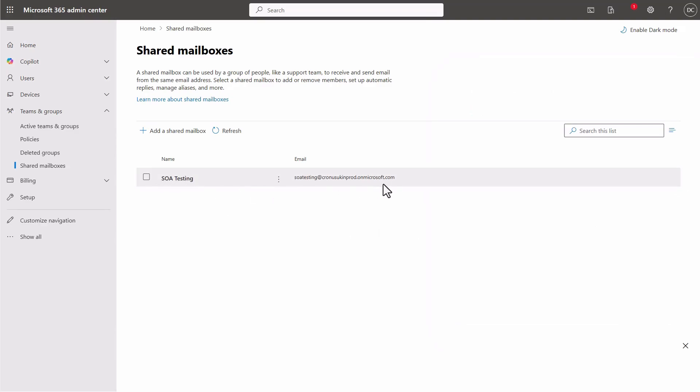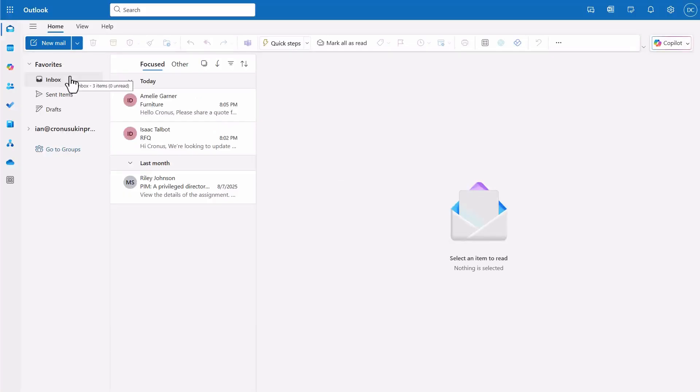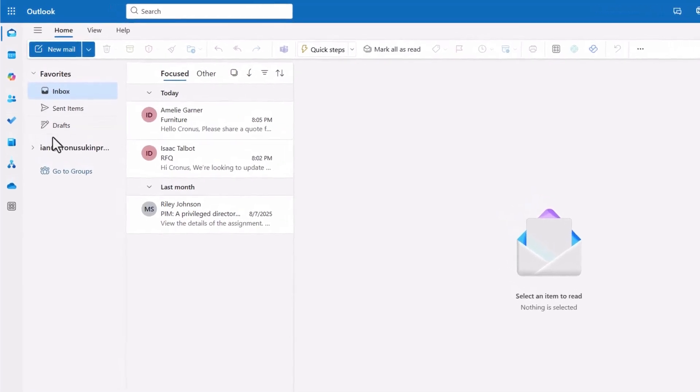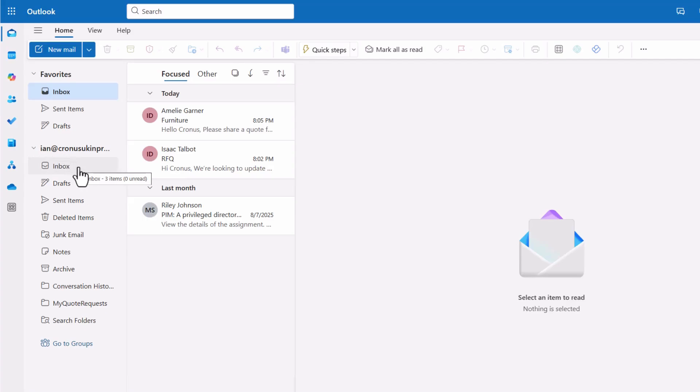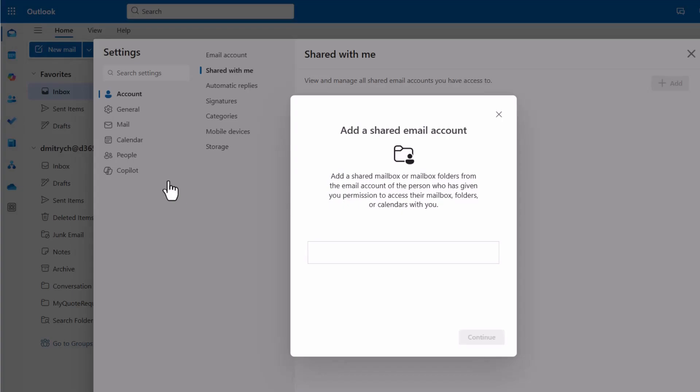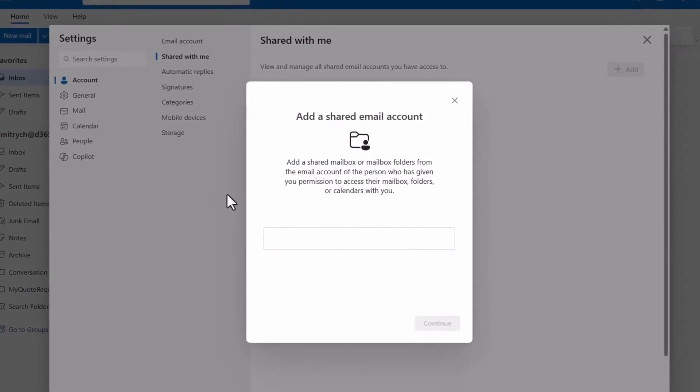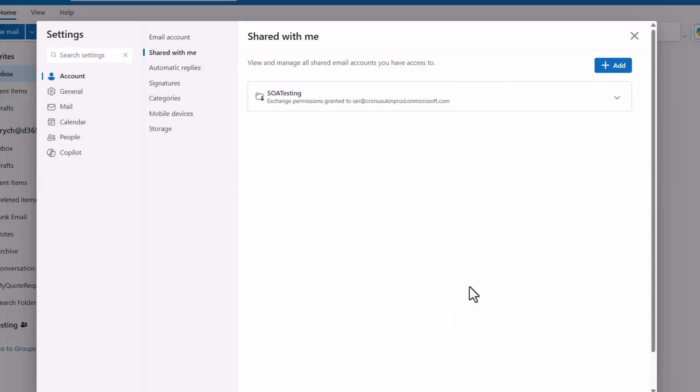Let's switch over to Outlook and connect it to your account. Here you can see your own email account, most likely already busy with plenty of messages. Now let's go ahead and link the shared mailbox you've just created. Simply type the name of the account and follow a few straightforward steps in the wizard to finish the setup.